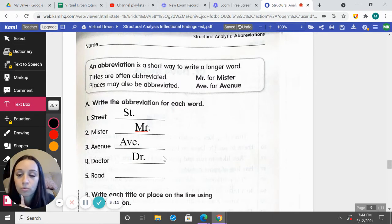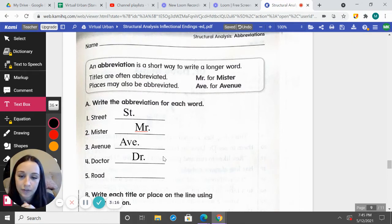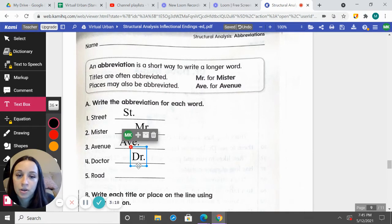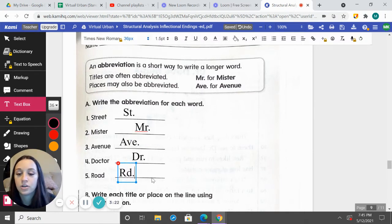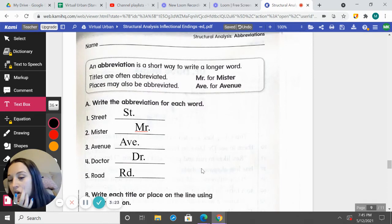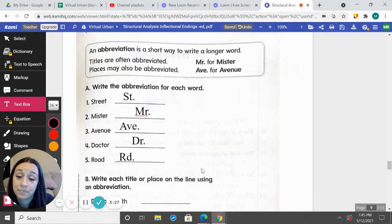What about Road? How do we abbreviate Road? We would abbreviate R-D — notice our R is capital — and we have a period.